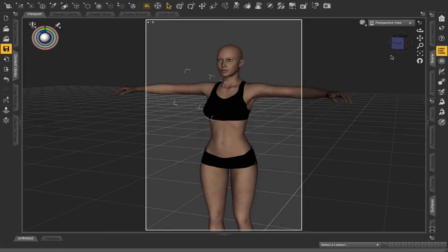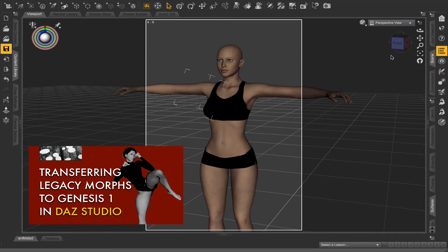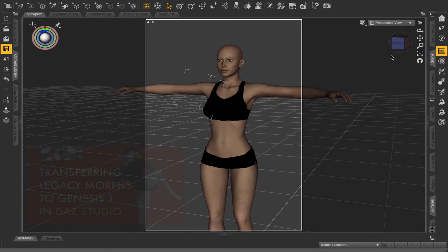So what we're looking at here is a Genesis figure with Legacy Victoria 4 morphs applied to it. If you don't know how to apply Legacy morphs to Genesis, I have a video explaining it and you can click the link here to check out that video. In the meantime, let's continue with how to change the skin tone of this character. It's just the base texture that comes with Victoria 4 applied to this particular model.